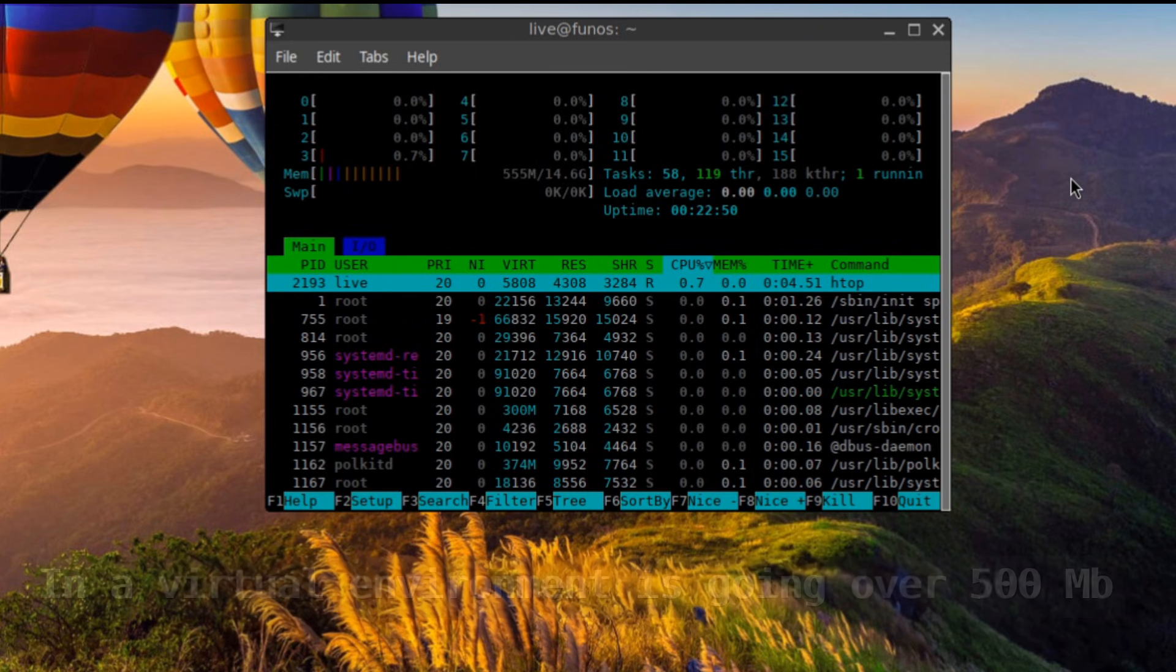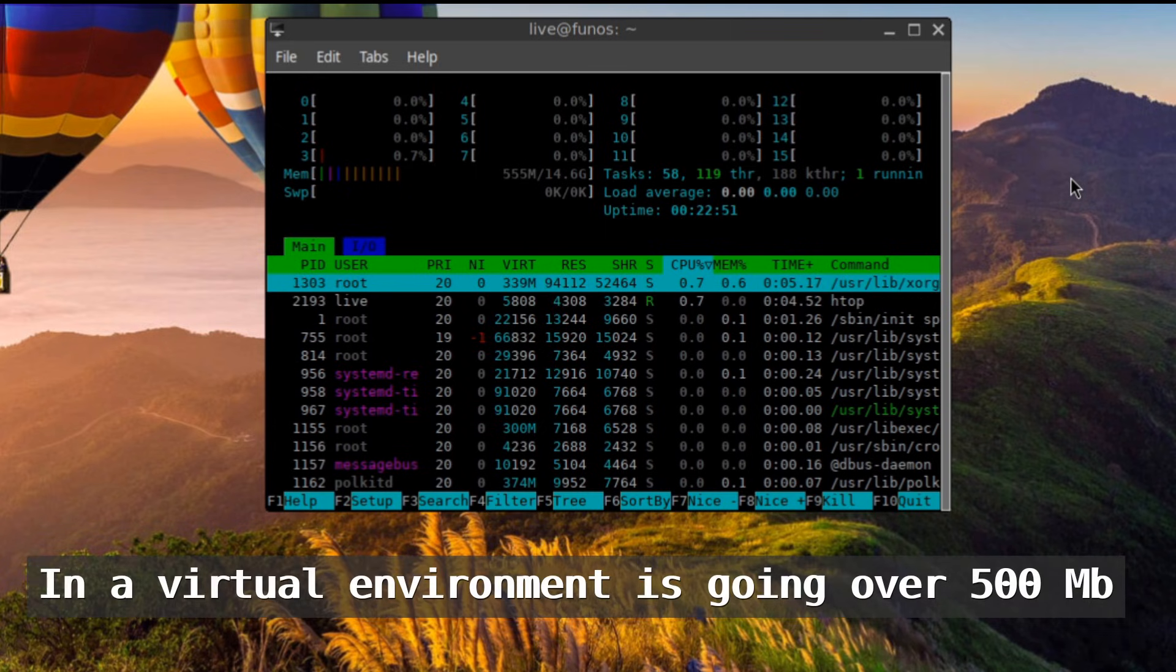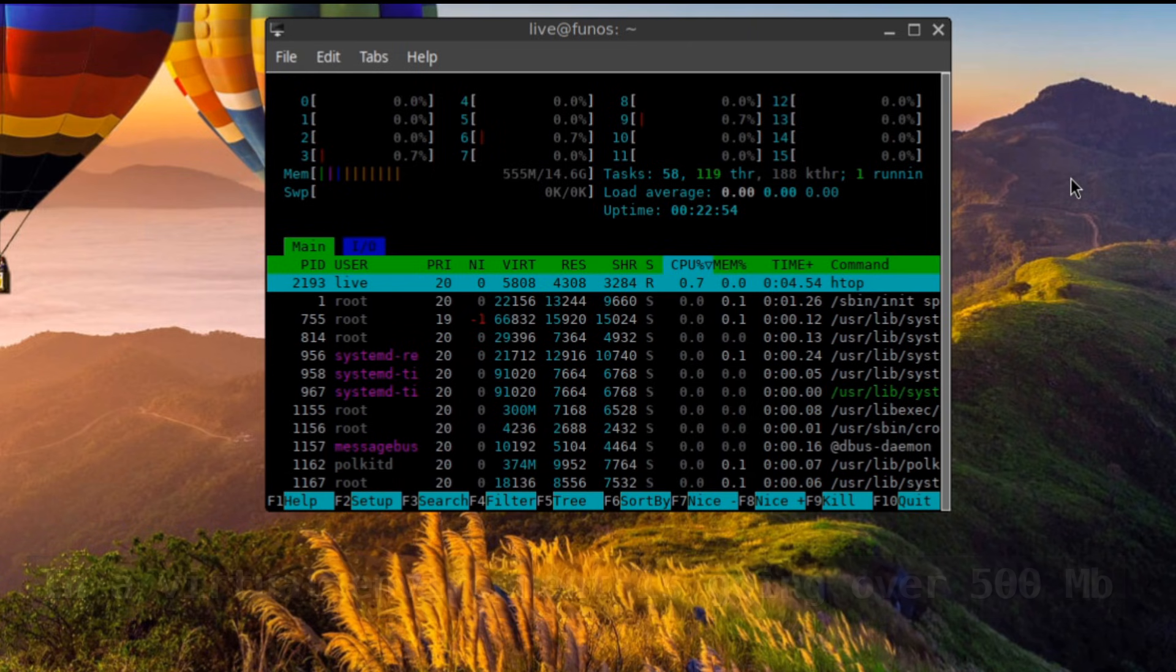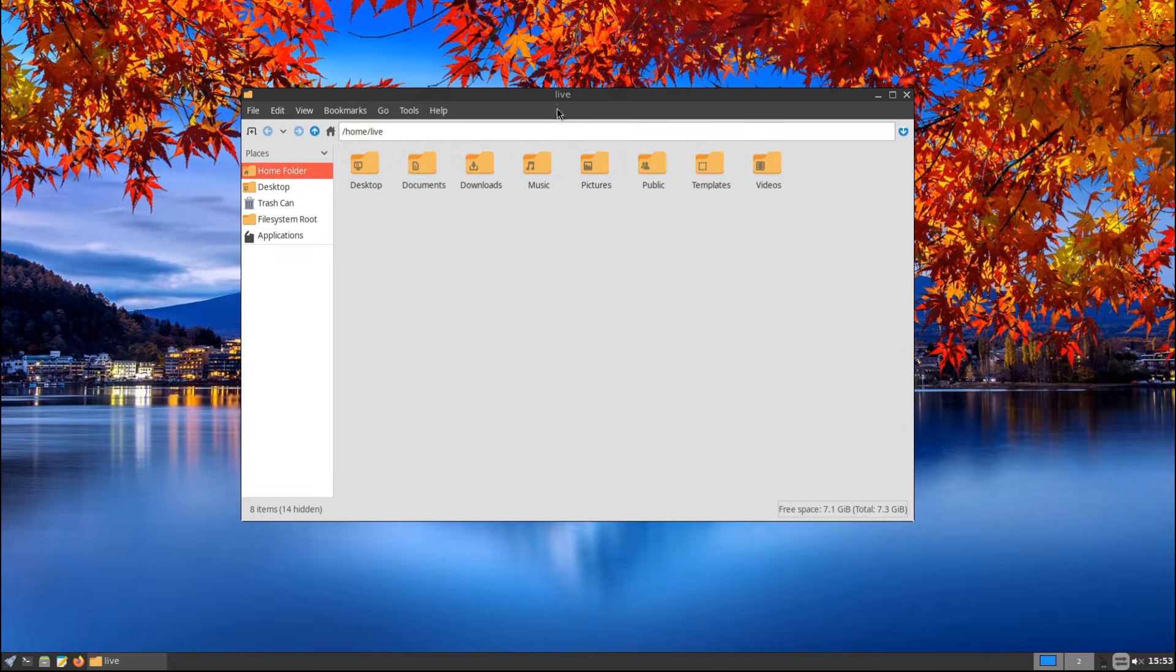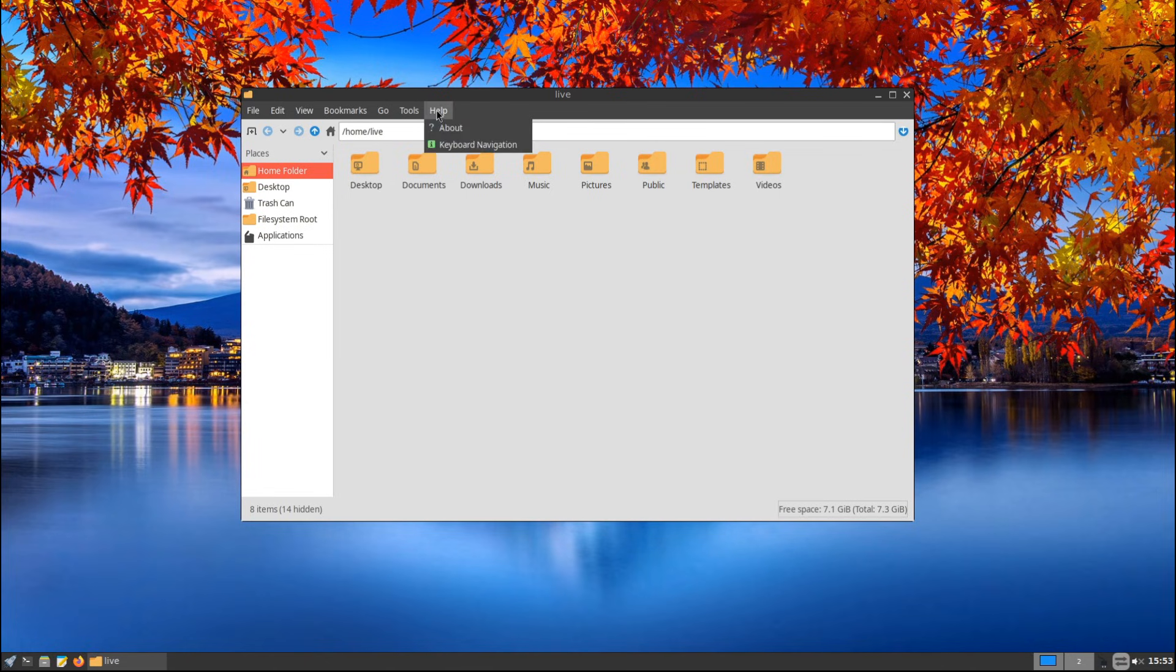Fun OS uses only 240-250 megabytes of RAM when idle. That's super low compared to most modern operating systems. If you have an older PC or want to use all your system resources for specific tasks instead of running the OS itself, Fun OS is a great option.